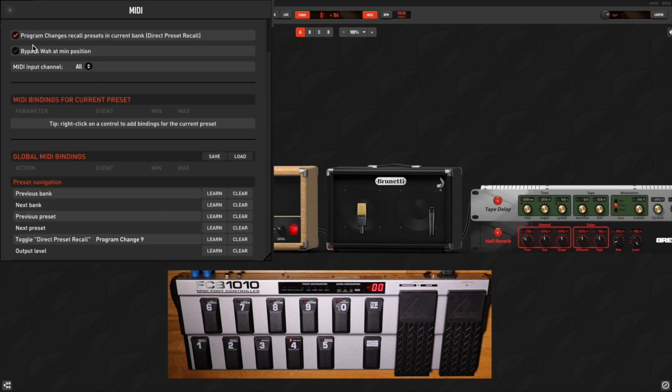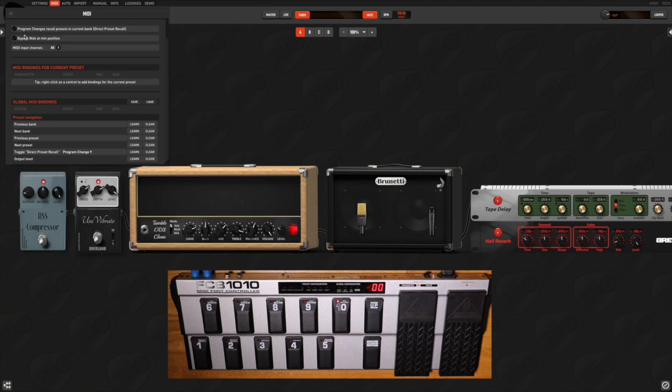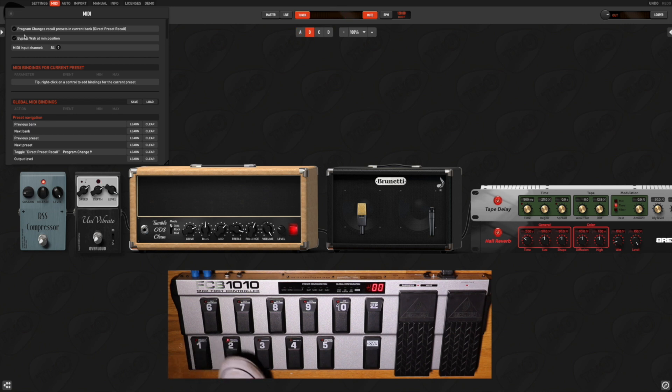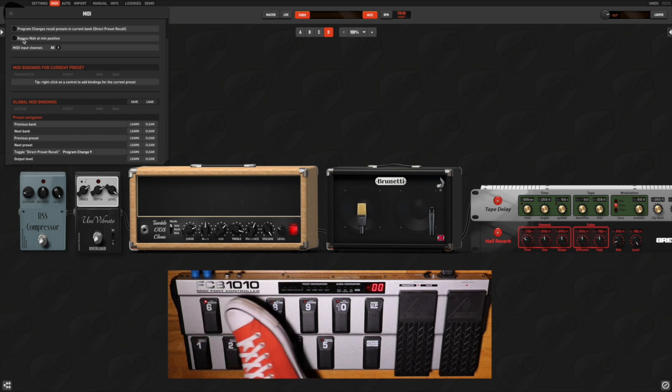So I switch to the Control Change mode using the button I associated to the ToggleDirectPresetRecall function. Then I can use the foot controller to change my scenes or to control any function I previously mapped in the THU MIDI section.